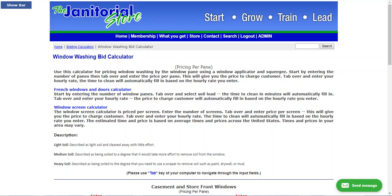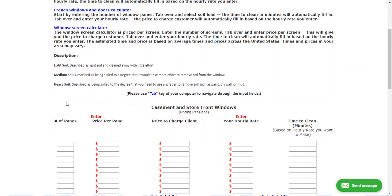For most of us that do janitorial work, we often will take on window washing as an added service. How you price window washing is typically by the pane or by the hour — those are your two choices. This is our window washing bid calculator.